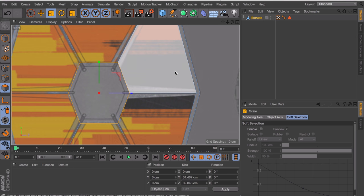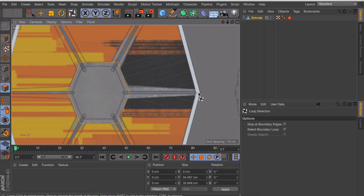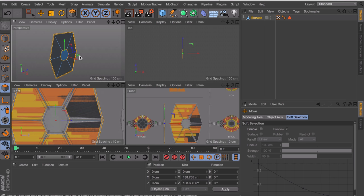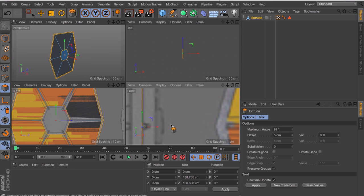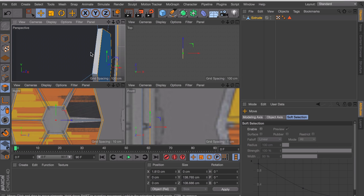I'm also going to scale this up again so it matches the outer ring instead of the inner one. When that is done, use the loop selection tool by pressing U and L and select this ring around the edge — also while holding shift select the middle piece. Pick the extrude tool by pressing D and extrude this just a little outwards. I don't want it to be extruded too much so let's move it back in a little.